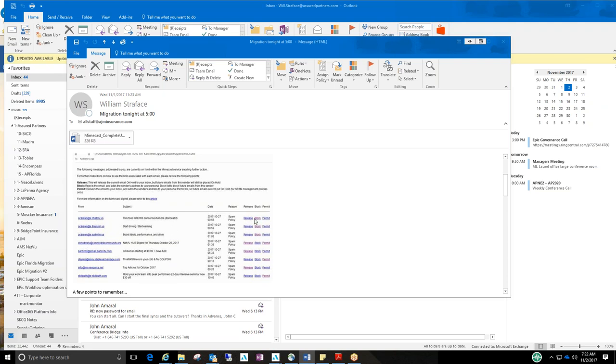And then second option is to block, which rejects the email and adds the sender to a block list. And then permit is to add that user to a safe sender list and permits it and allows it to go into your inbox.